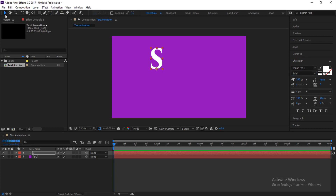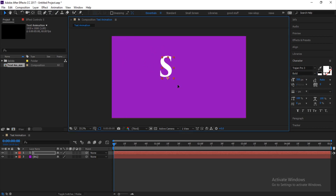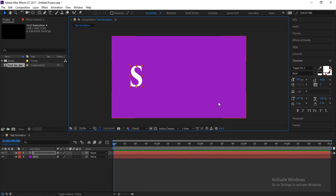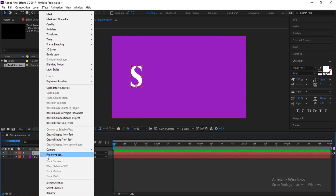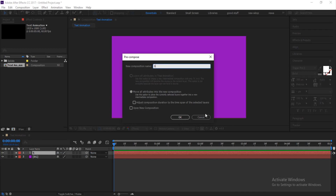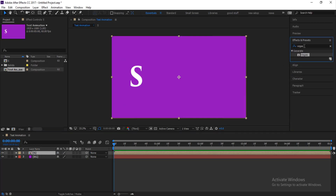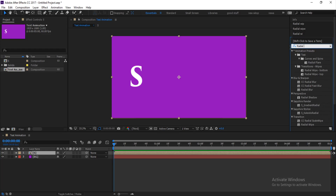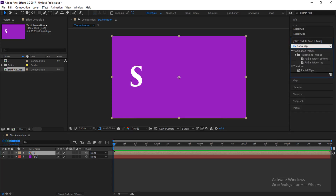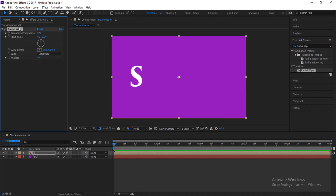Select the layer and bring the letter to the center of the screen. Then right-click on the letter layer and click Pre-compose. Change the name to 'S' and click OK. Once you've done that, go to Effects and Presets and search for Radio Wipe. It will appear under Transitions — double-click on it and it will be applied to the layer under Effect Controls.